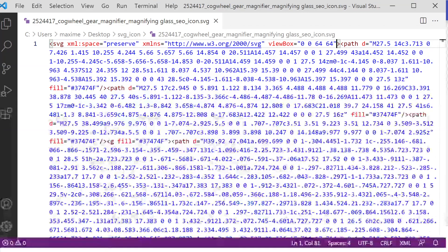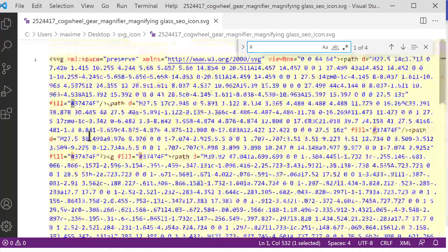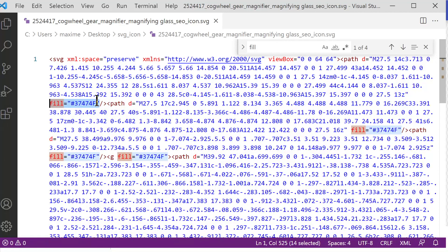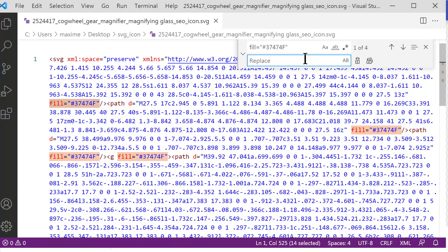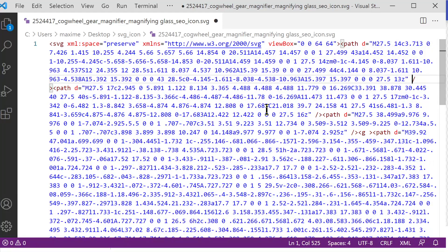The SVG now works with Elementor's sizing options, but it still doesn't work with the color option. For a single-color SVG, press Ctrl+F to find all color instances. You'll see a few fill attributes — looks like four instances total, all using the 'fill' keyword. You'll want to completely remove these. In VS Code, select one fill value, press Ctrl+H to open Find & Replace, leave the replace field empty, and click 'Replace All' to erase all four instances.